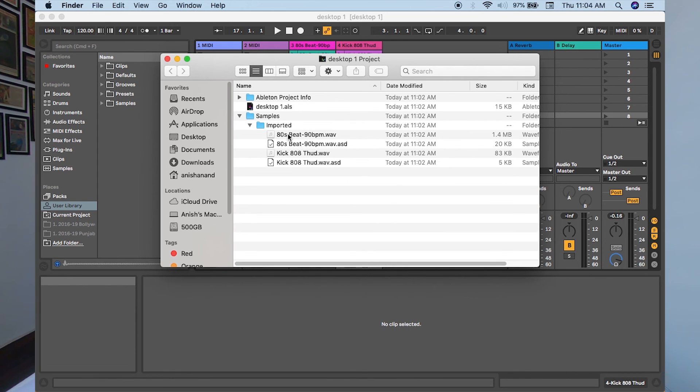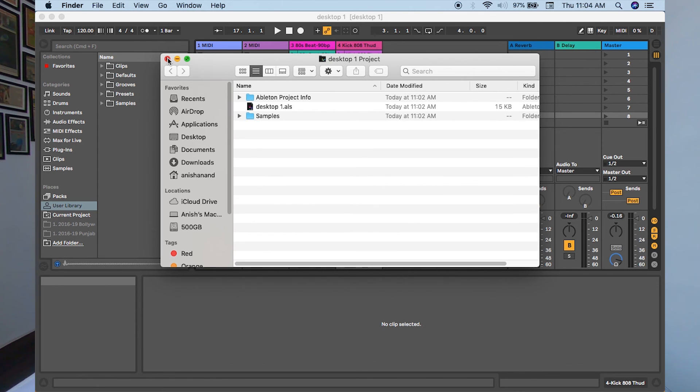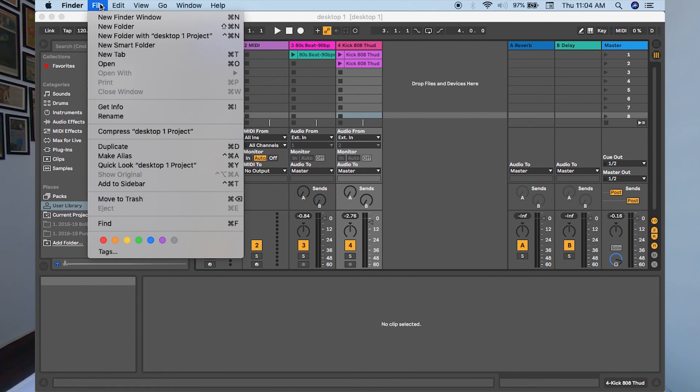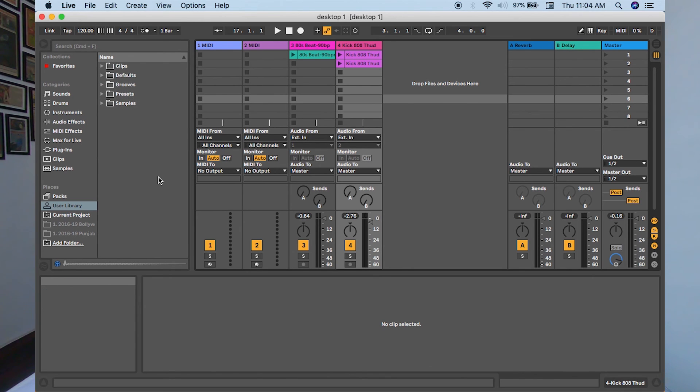If I have edited this track in any kind of way—time stretched, warped, or anything—all those details would be there in the analyzed file. So this is the best way to save your files: collect all and save. Just go to File and click Collect All and Save. This way you won't misplace any of your files.